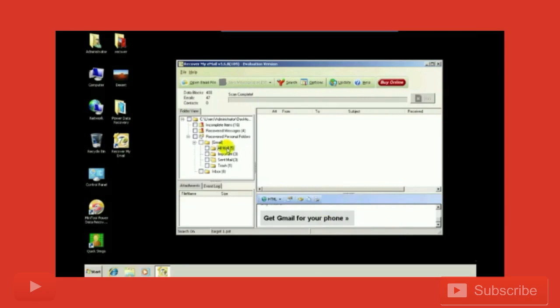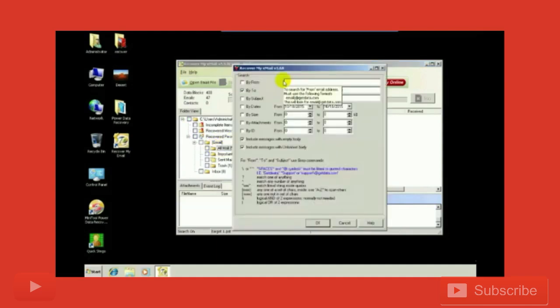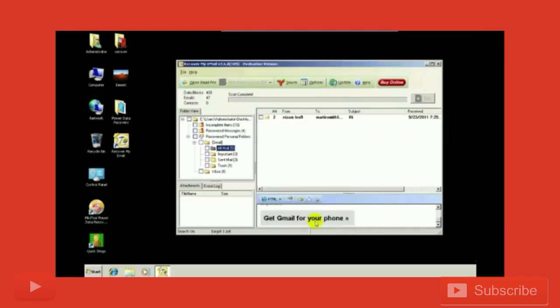Now go to all mail folder. There is nothing by this, so I'm going to put a subject also that says 'Hi.' Click okay. Now there is one mail with the name Martin Smith, subject to Hi, that's for Nizam Leon 9.